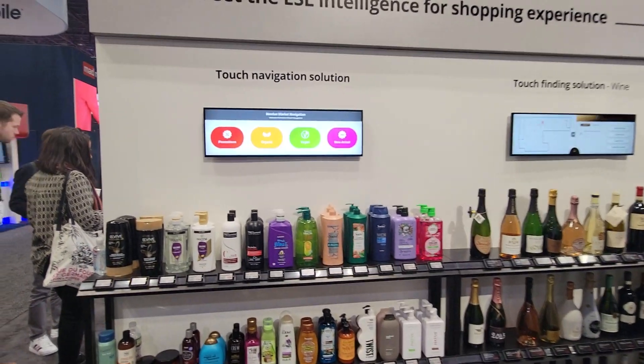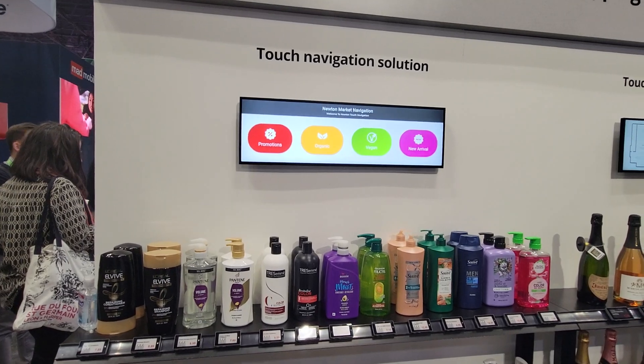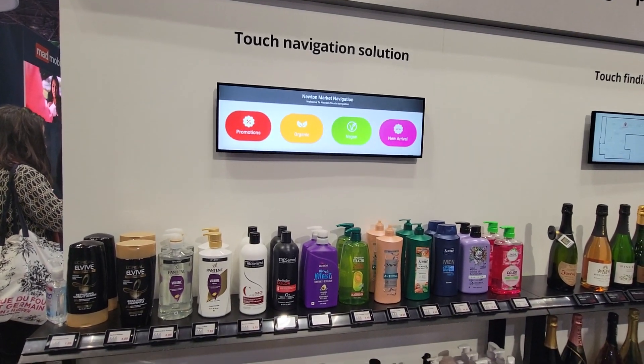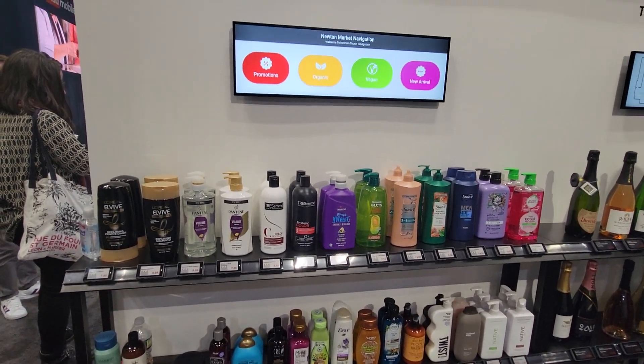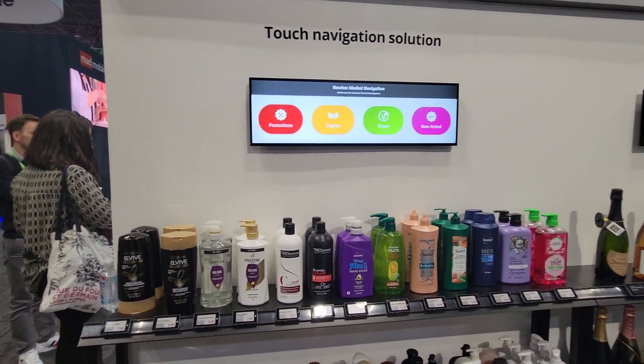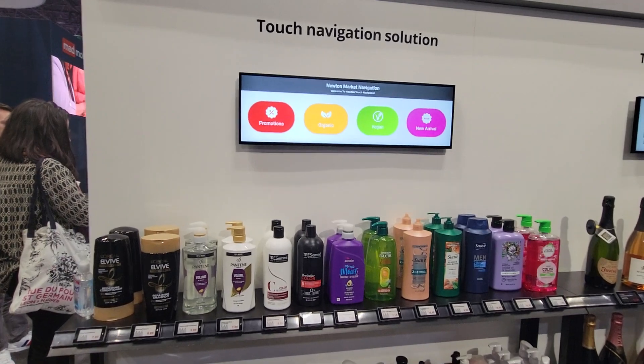Similarly, you can also use a touch display to actually trigger the lights on the ESL price tag displays as well.